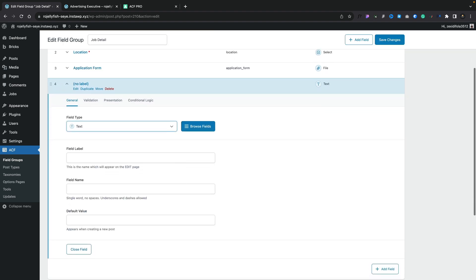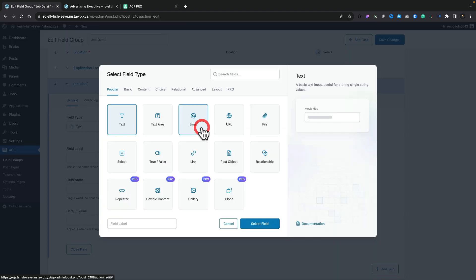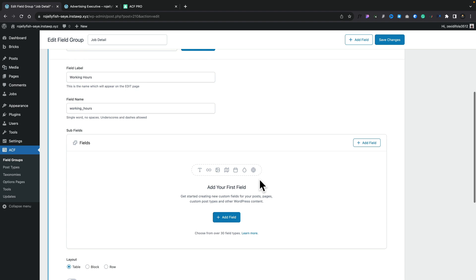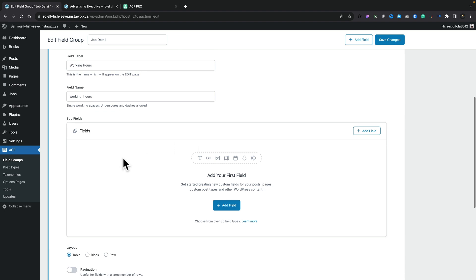We're going to add an extra field in. This time, we're going to choose the browse fields option, and we're going to choose the repeater option. We can give this a name. We'll call this working hours. So we've now input the placeholder. You'll see what we have underneath now is subfields.